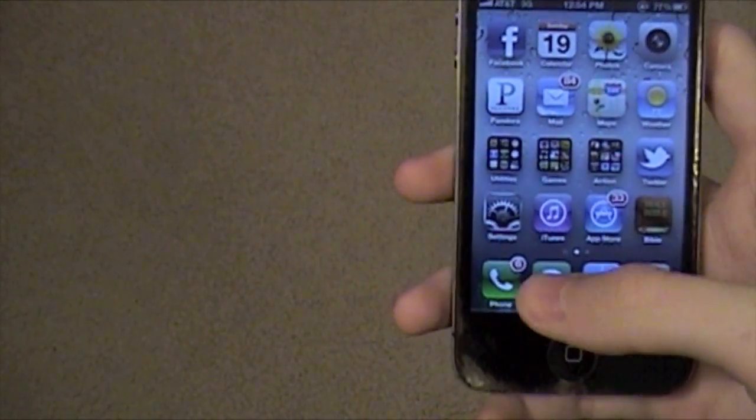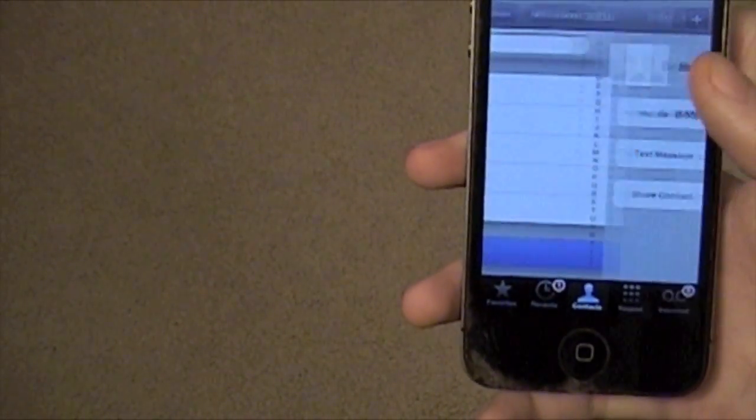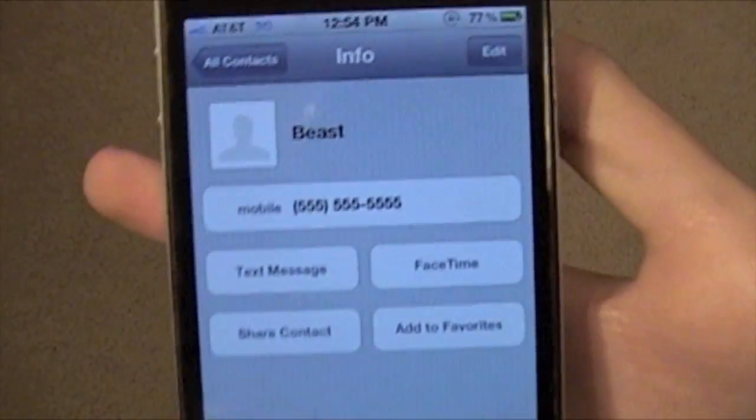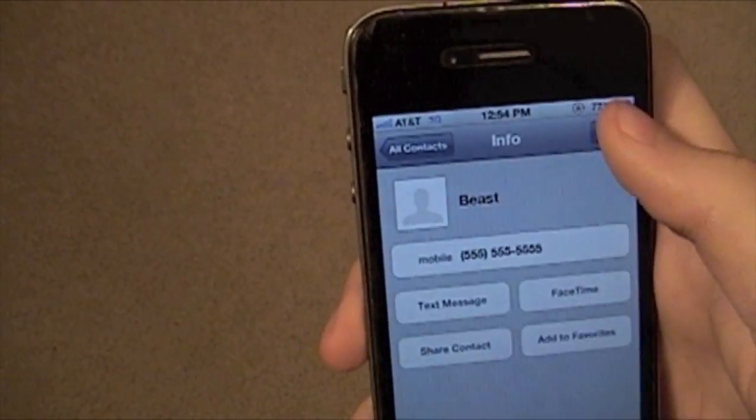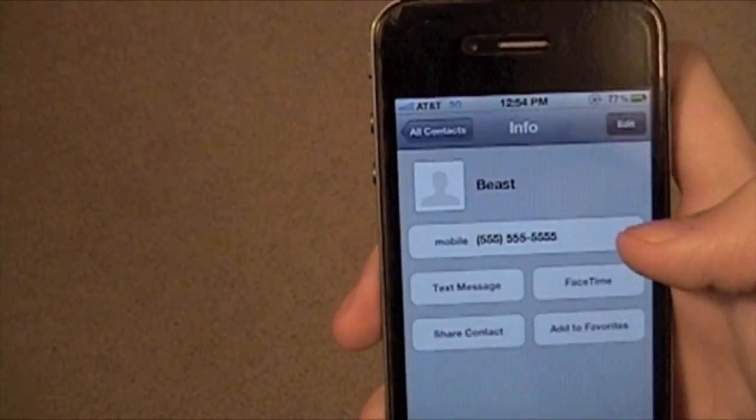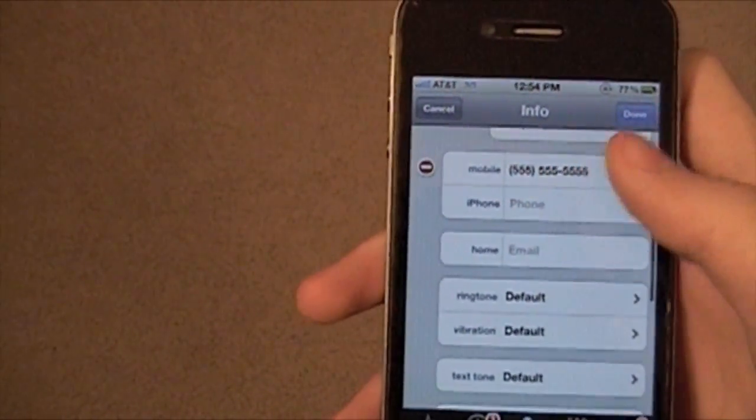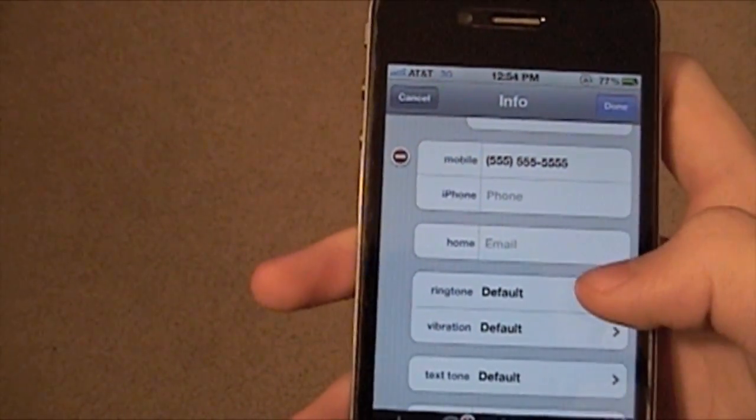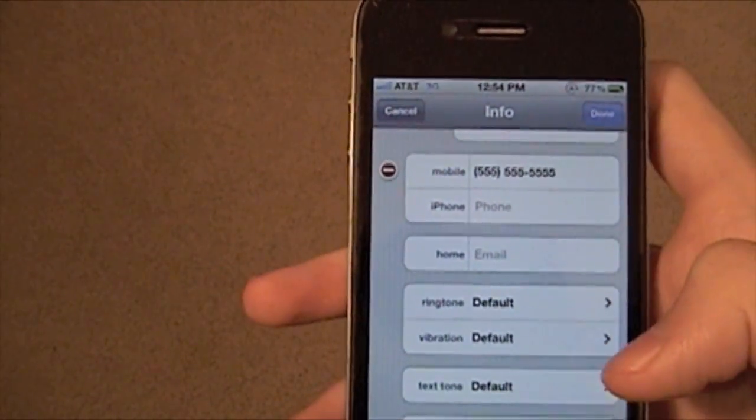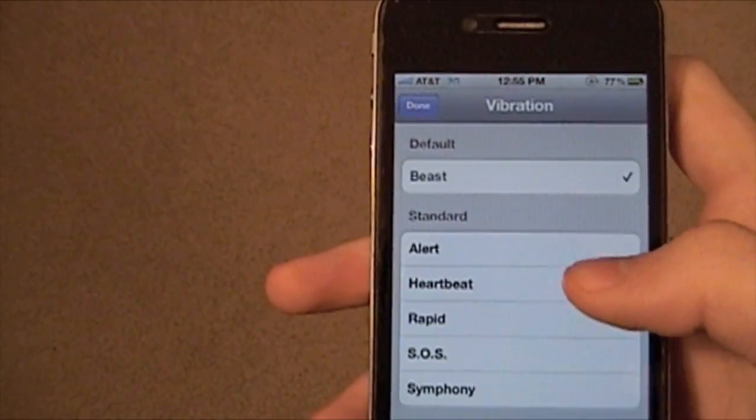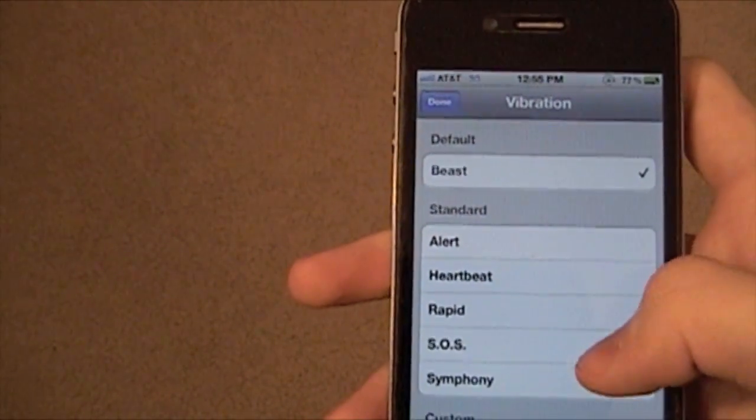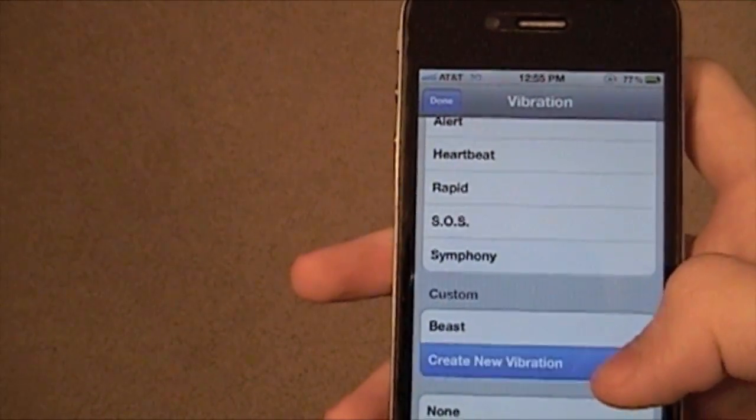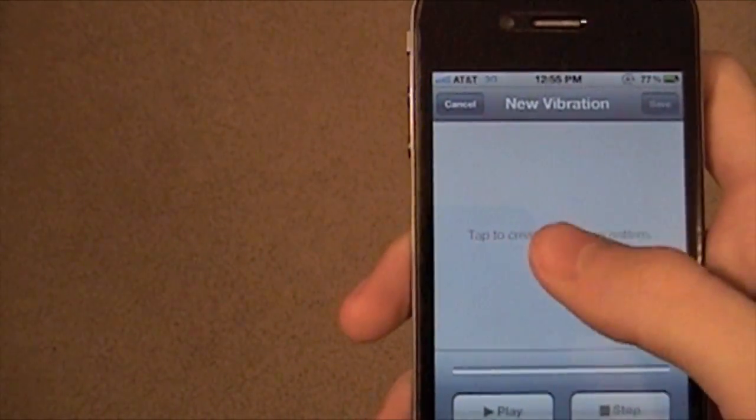Now, if I would like to set an individual contact, I'm going to go to my Contacts and click on Beast here. As you can tell, it's a fake thing, so don't call them. Hit Edit, and I can assign a custom ringtone and also a custom vibration. So if I want to make it Beast, or I can create a new one right here.